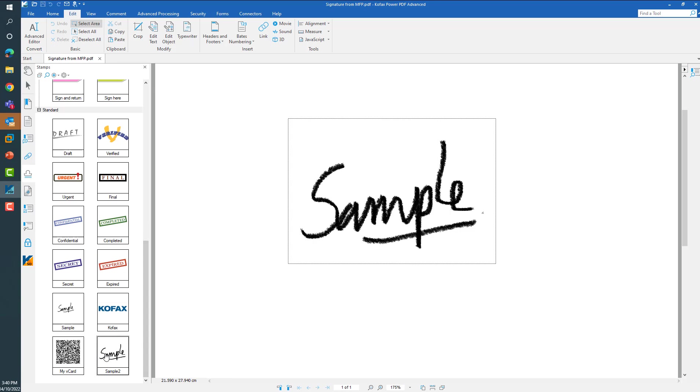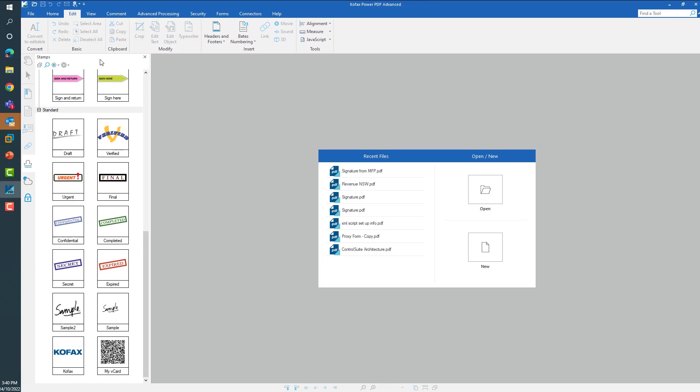So once you have created your stamps, now it is very easy to place these stamps on any document.